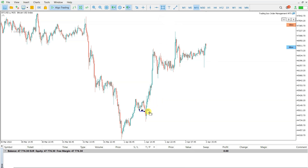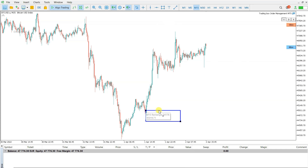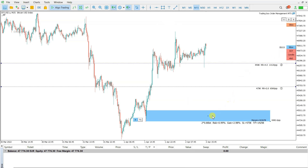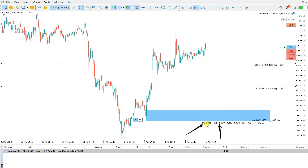I see this zone here as an interesting demand zone, and let's say I would like to risk 1% of my account. I select this rectangle here and click the B box. Now this order box is generated, and it can be achieved by this trading box order management tool. As you see, I have risk around 1%, which means a position with 0.8 lot.